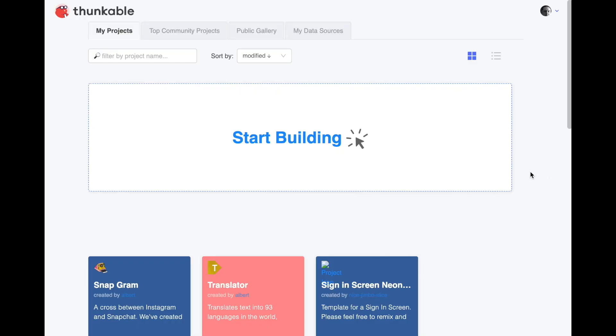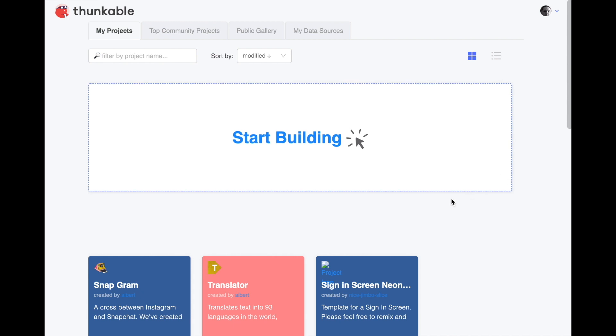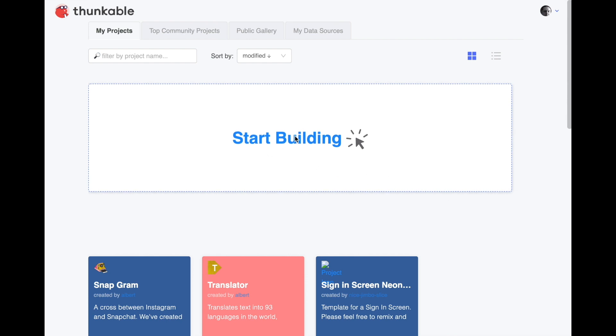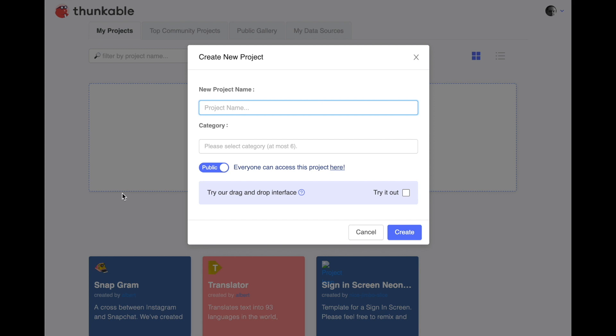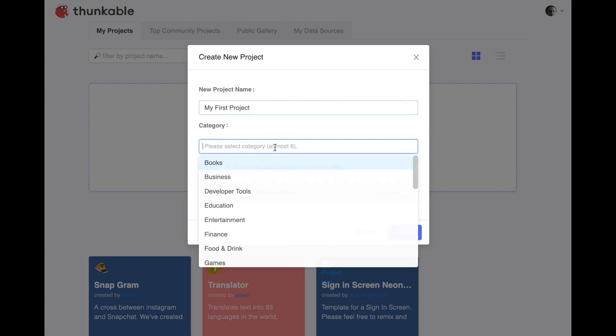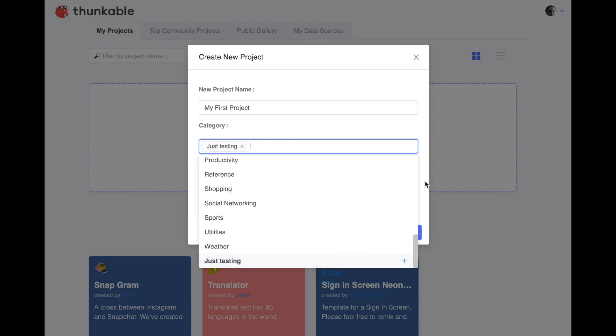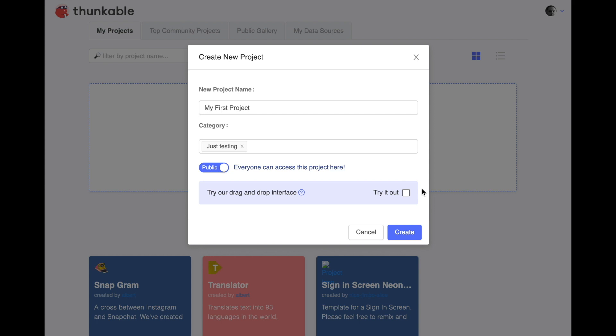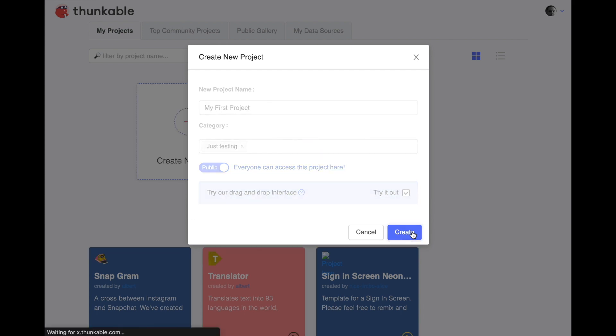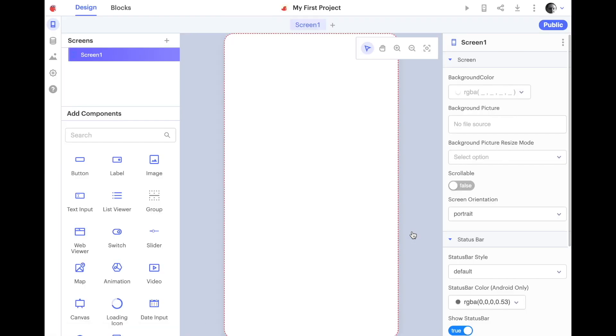I've already created a Thunkable account and I'm logged in. Today we're going to learn a little bit about how to use Thunkable and we're going to create our very first program. Once I'm logged in, I can go ahead and hit the Start Building button here. If I've already created a project before, there's usually a Create button over here. So I'll just call this My First Project. And then it asks you to put it under a category, so there's all sorts of categories, but let's put it under Just Testing. And then we're going to try out the drag and drop interface by checking this box and say Create.